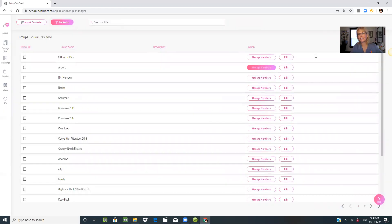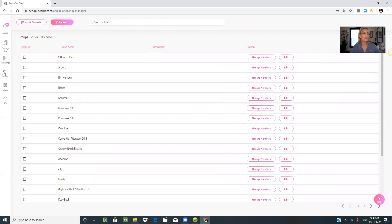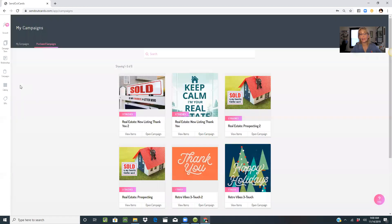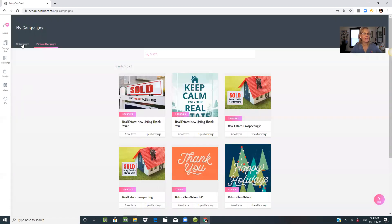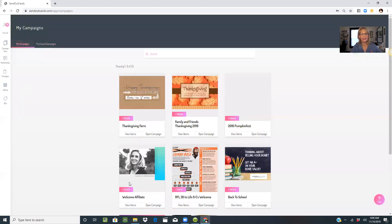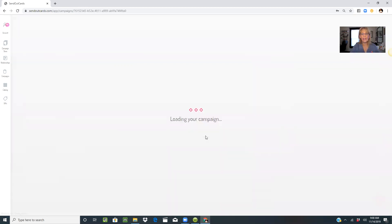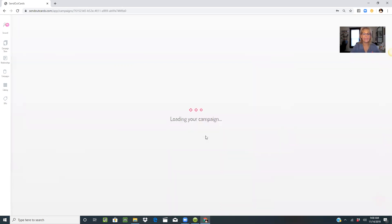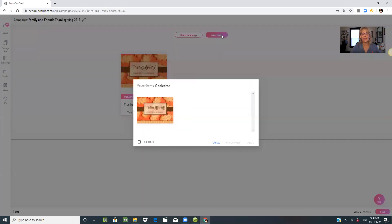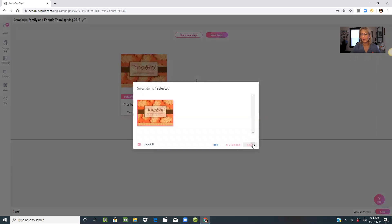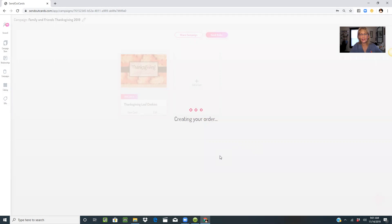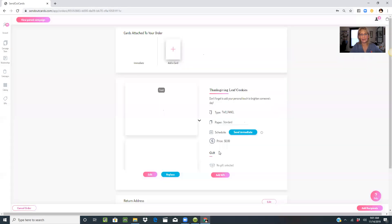How much easier is it now for me to go to a campaign? Let's say I'm going to show you using my Thanksgiving campaign. I'm going to open the campaign, send order, select all, create.